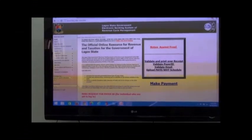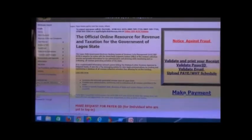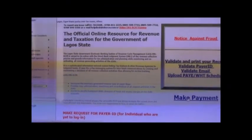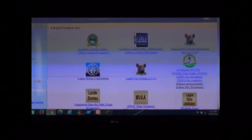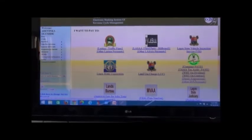Click Payment — that is this link. Now select the agency you wish to pay for. For example, direct assessment.